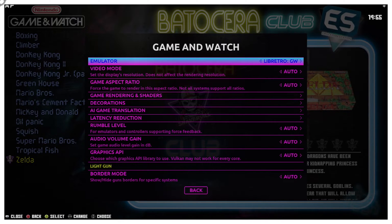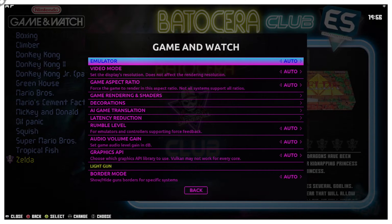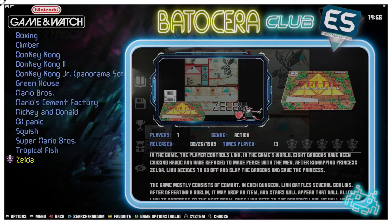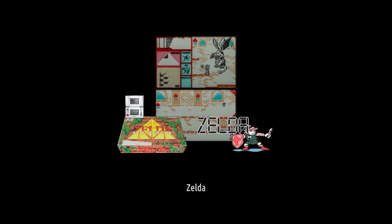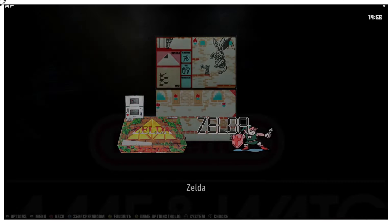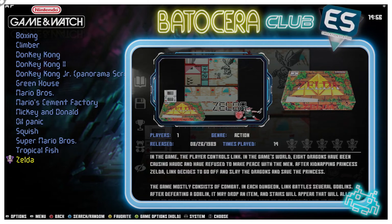Although it defaults to LibRetro GW, the ROMs that I showed you don't really seem to work with this. I'll give you an idea — I'll set it to auto, and it's going to default to LibRetro GW. I'll try to launch Game and Watch Zelda. The ROMs we have are specifically designed for MAME.